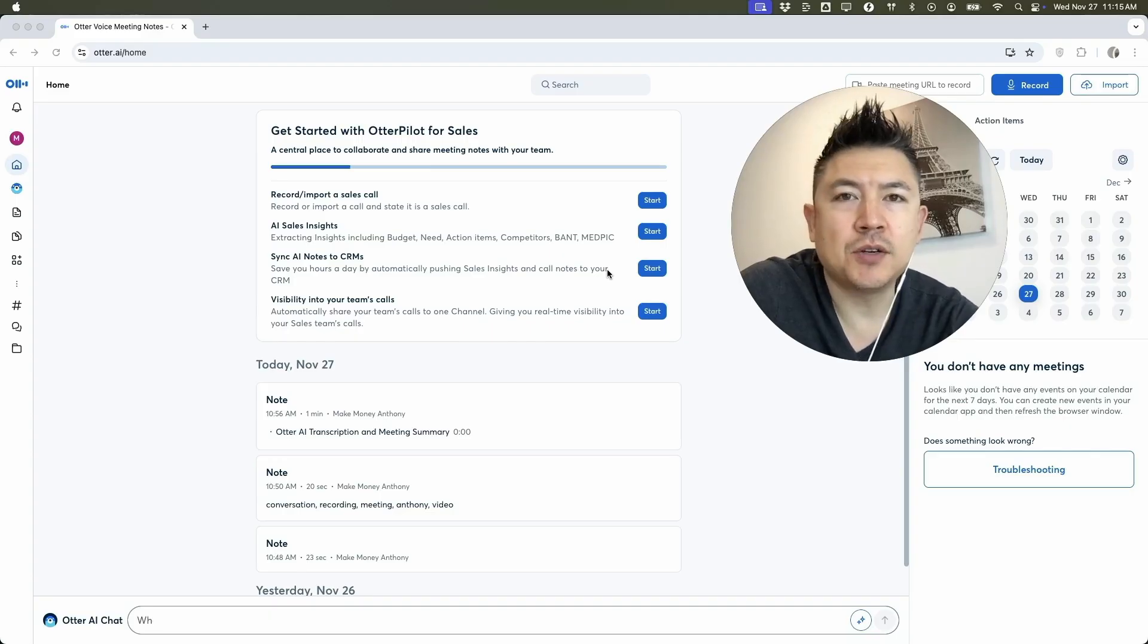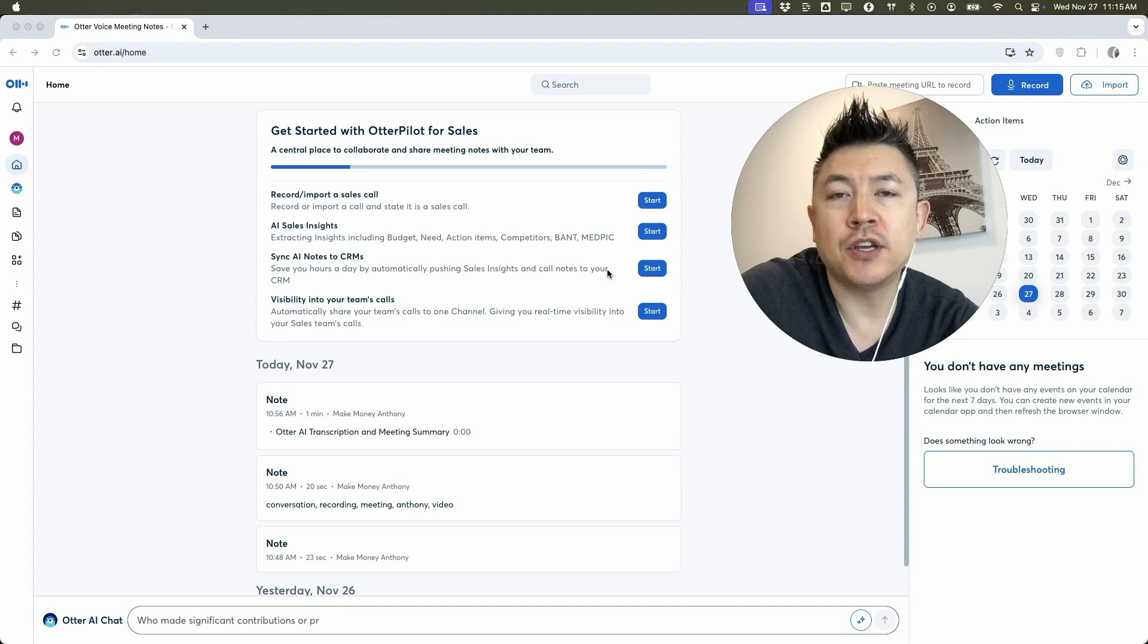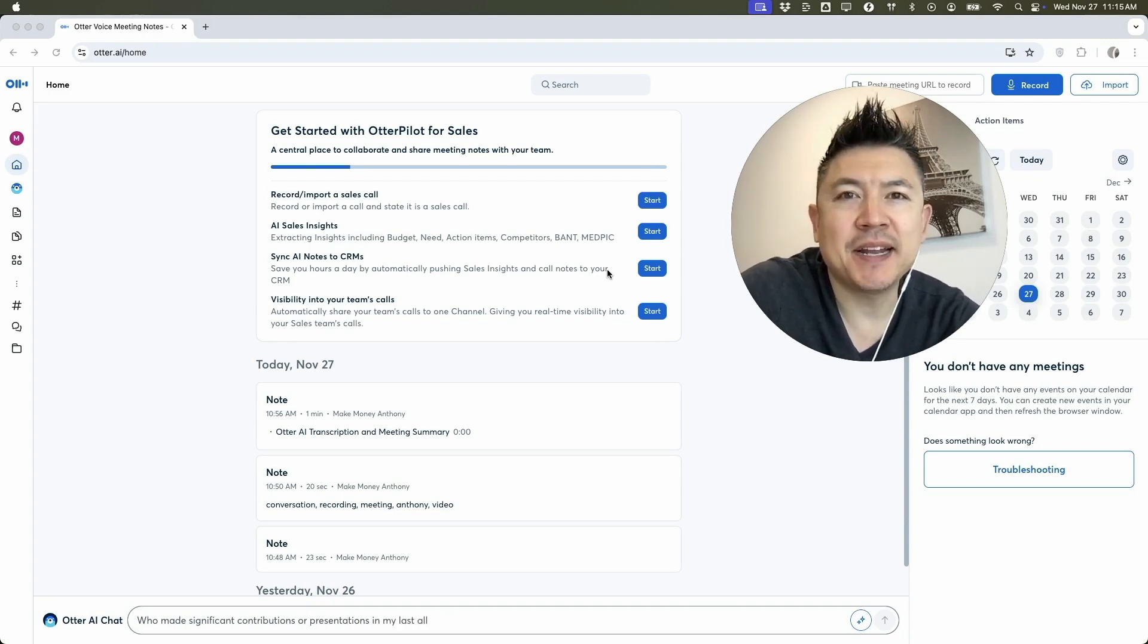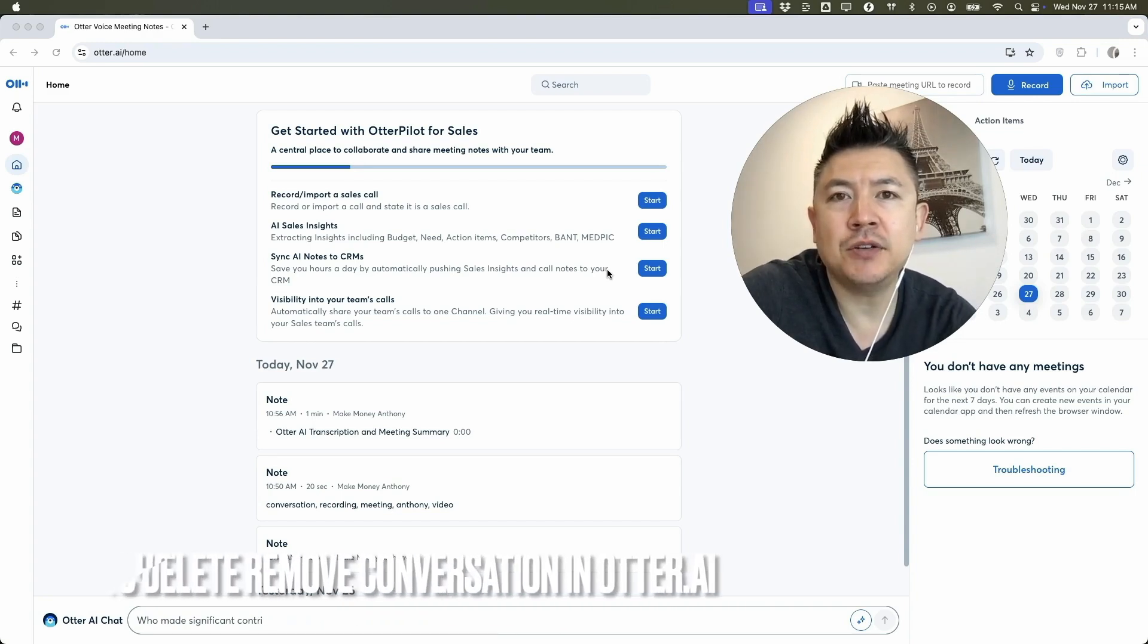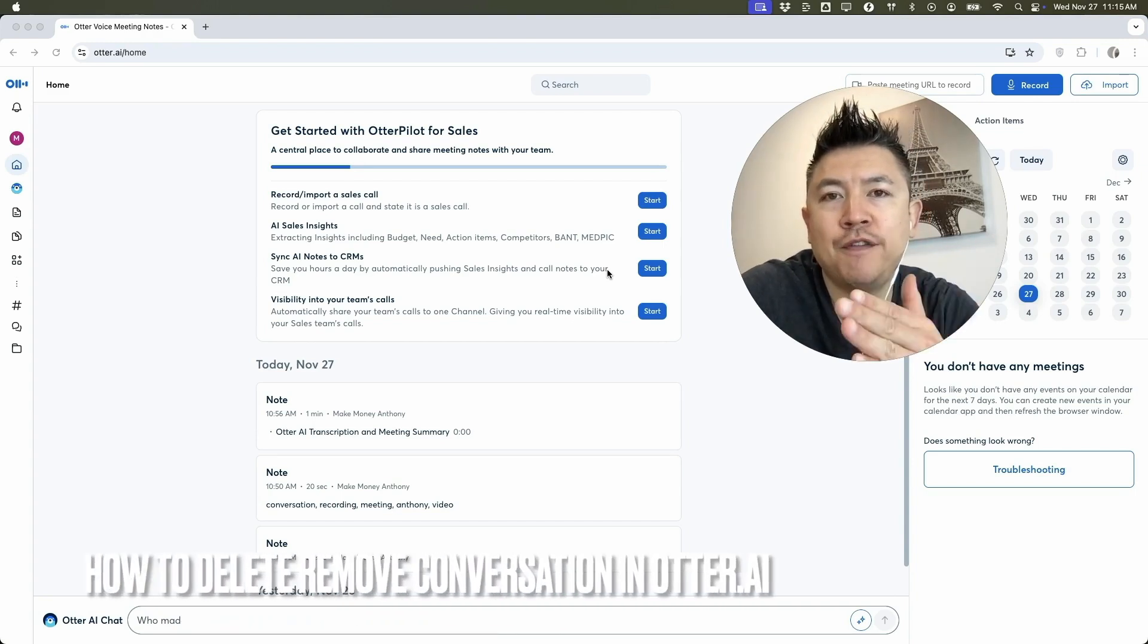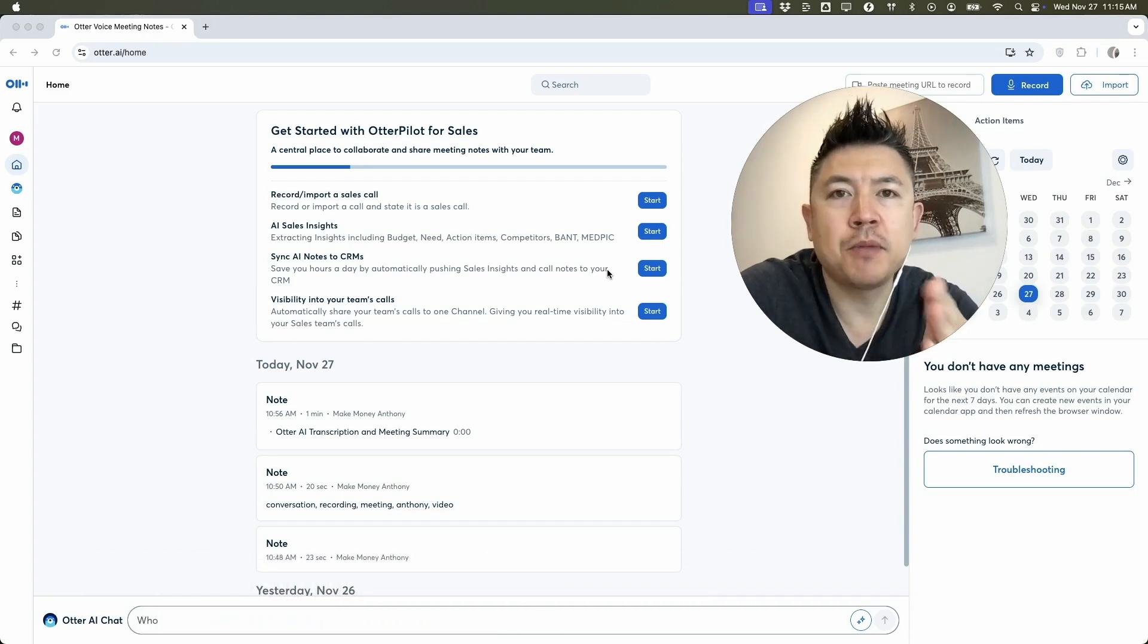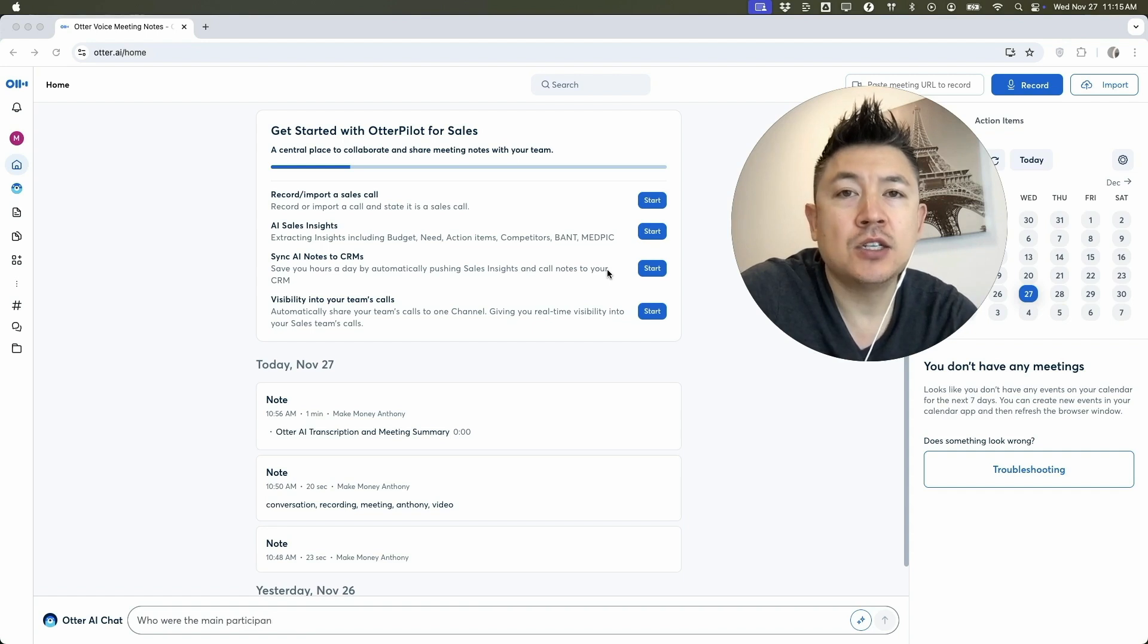Hey, welcome back guys. So today on this video we are talking about your Otter AI and more specifically, I'm going to quickly answer a question I keep getting a lot on my other video, and that is how do you delete or remove a conversation or a transcript from your Otter AI?